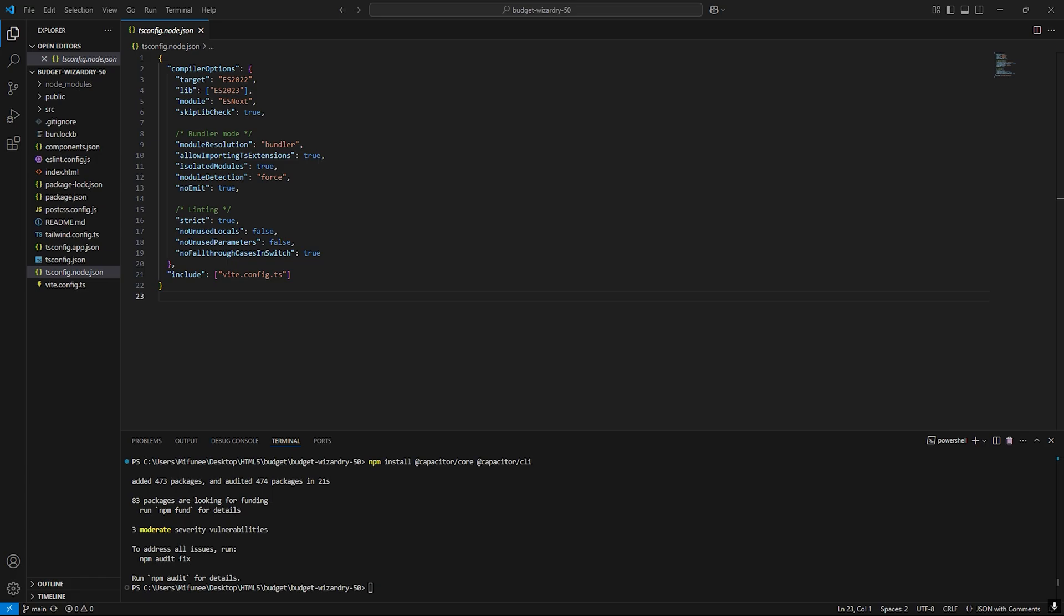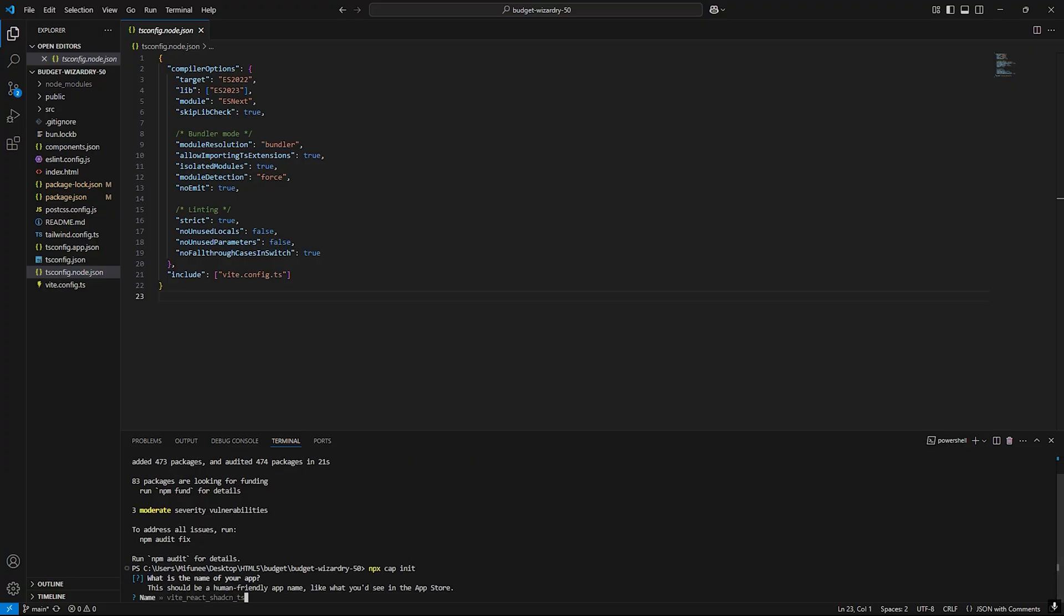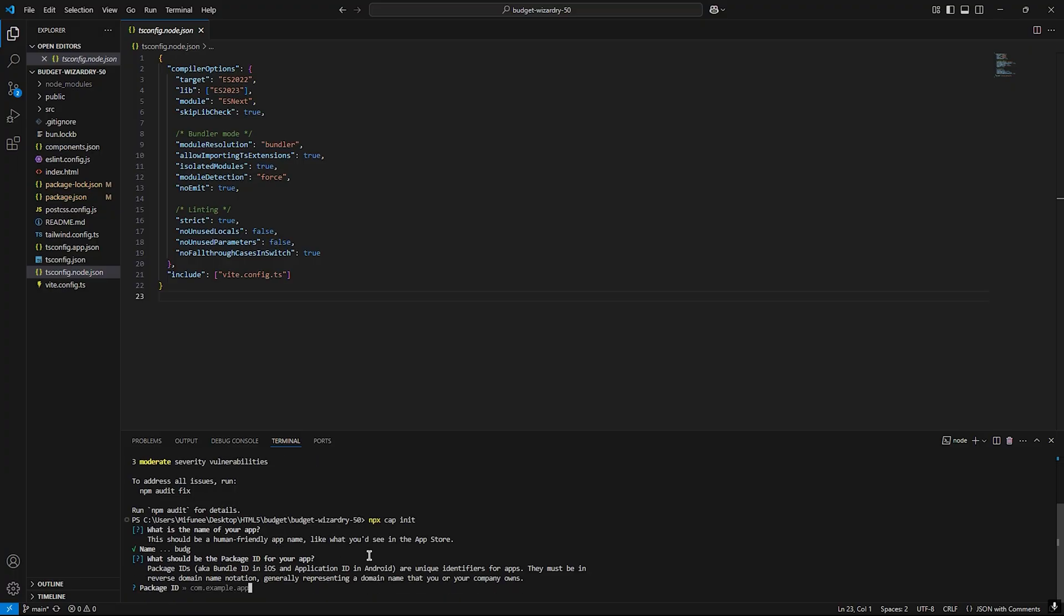After that, we type npx cap init. It's asking for the name, so the name would be like budget or something. I'll go for this name. Now the package ID will be com.justnow.budgetapp. This is the temporary name I'm looking for.